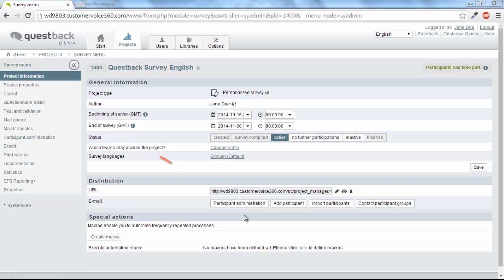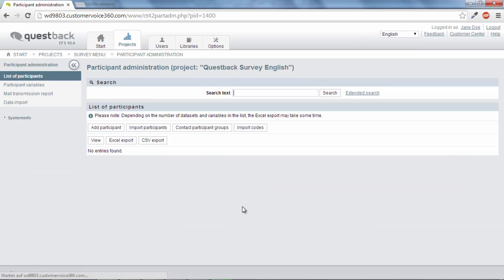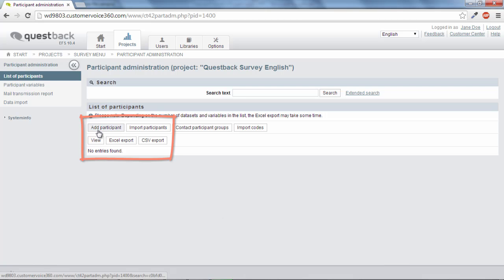In the case of a personalized project, a participant administration is available over the survey menu in which the testers can be listed or imported via an Excel list and then be invited to the pretest by personal email.